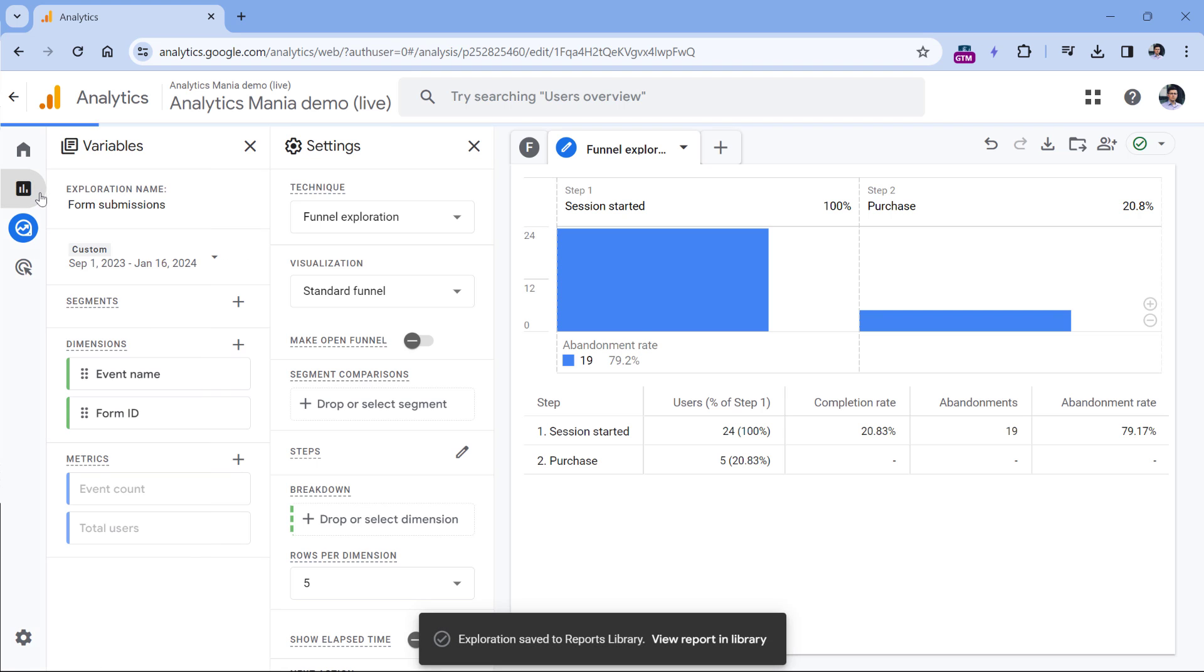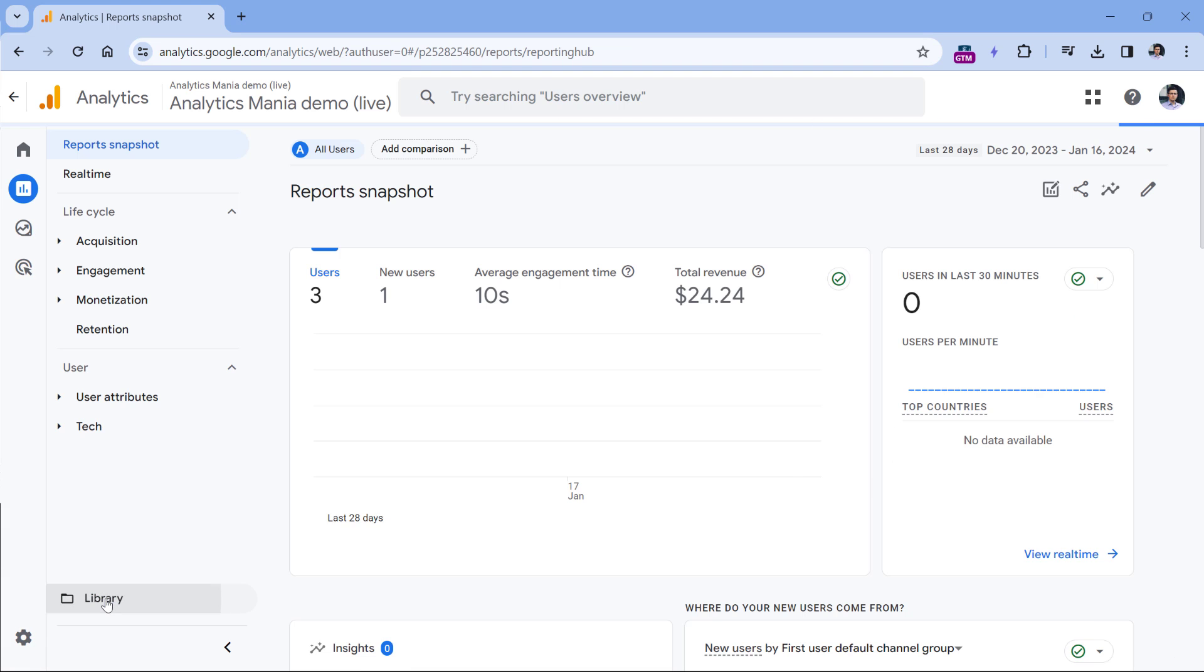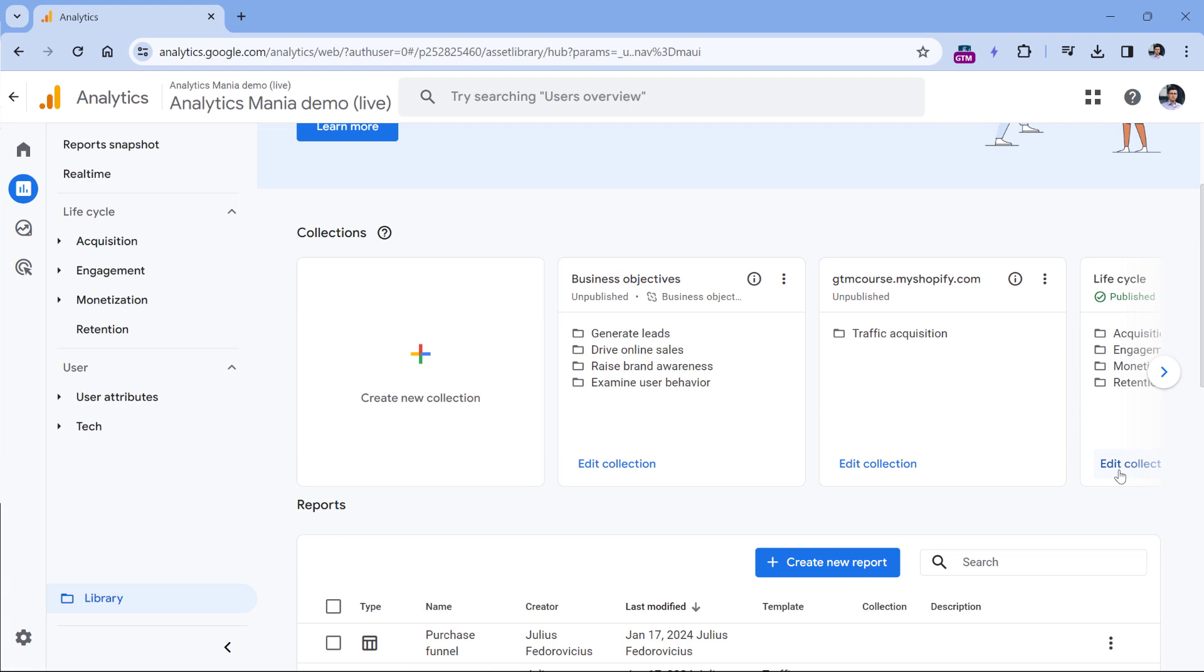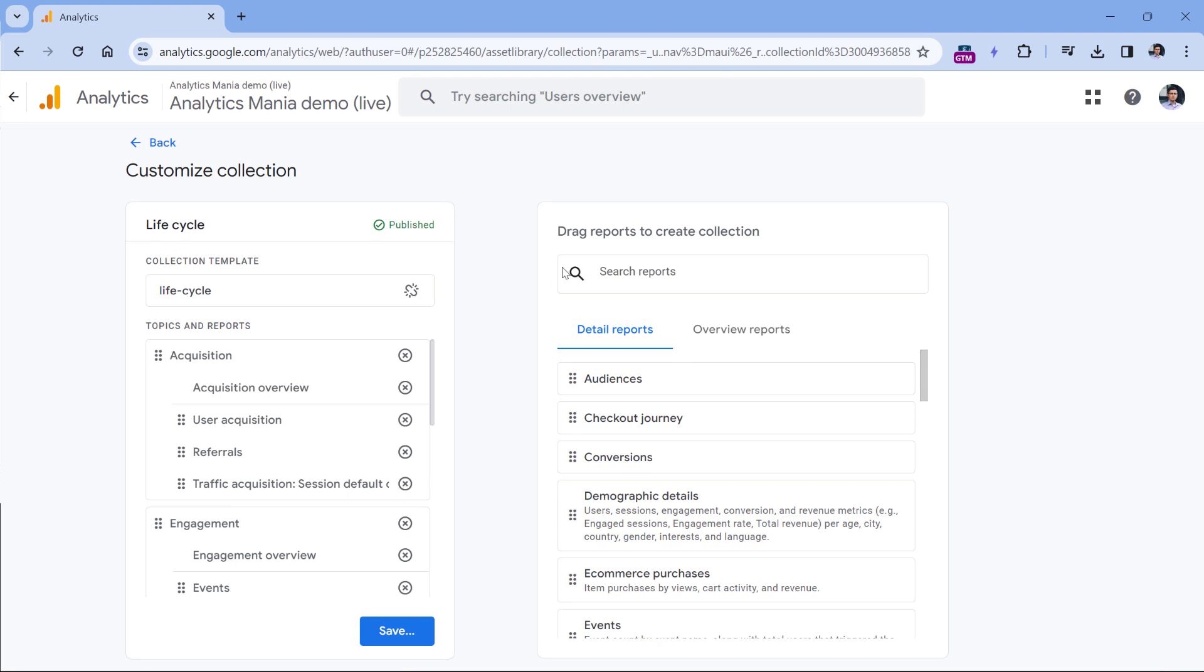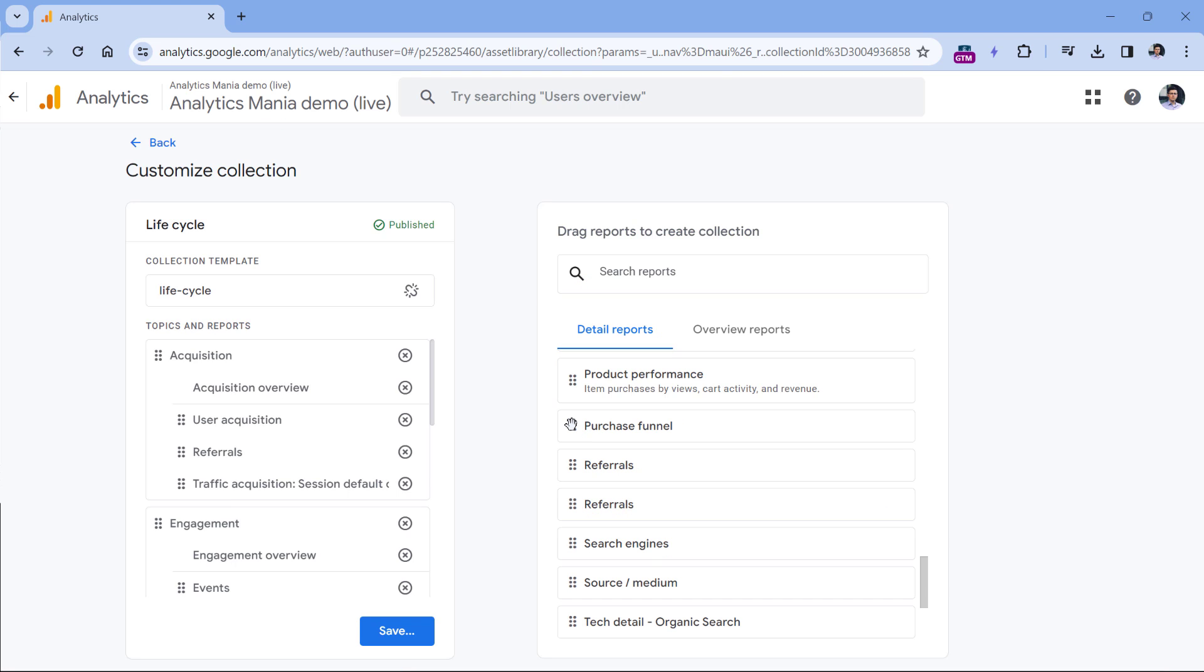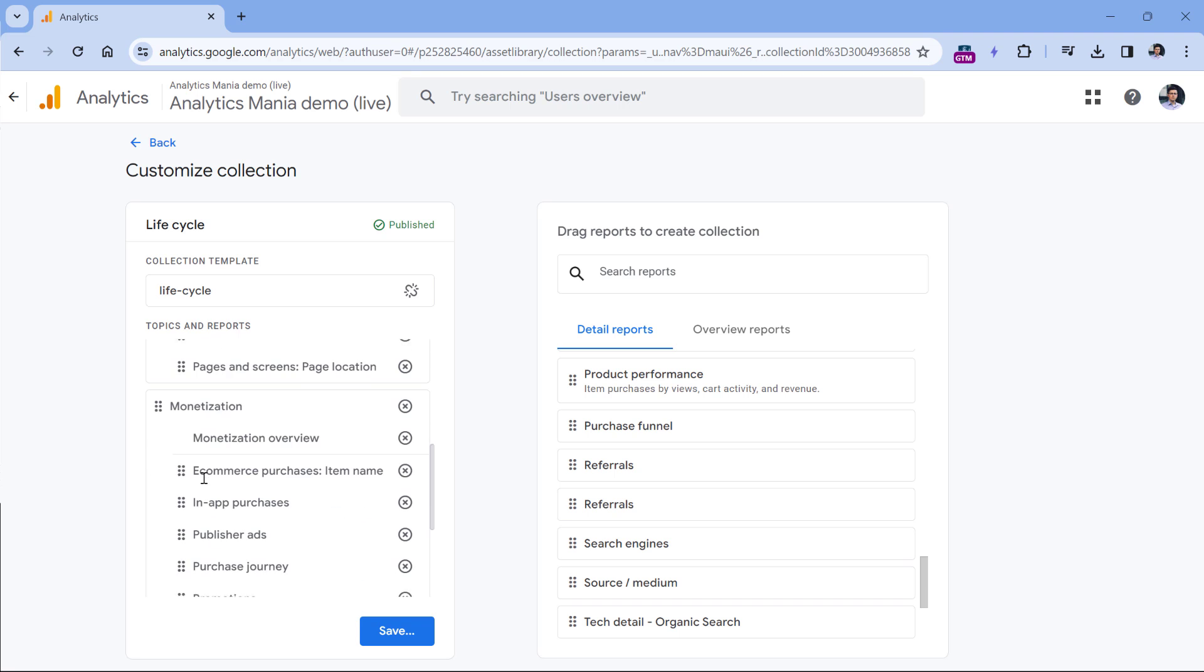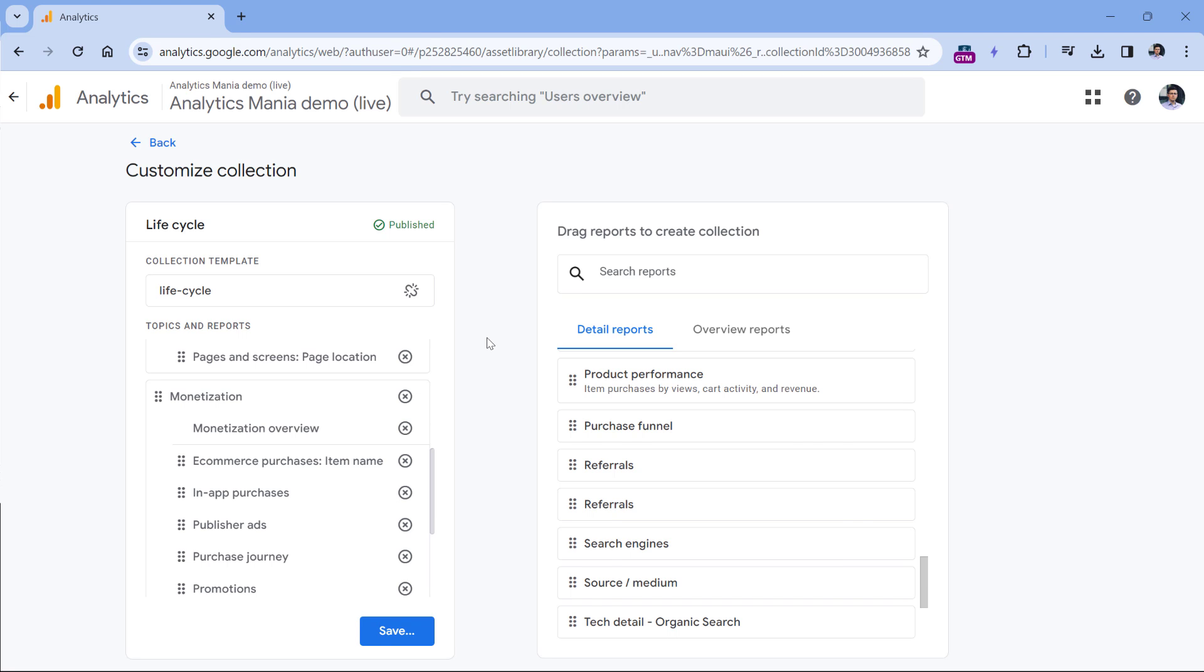And then if I go to report, then library, and then I add to a collection, for example, lifecycle, then I can include that funnel report somewhere right here, for example, in the monetization. And then you would need to save the changes to this collection, and that report will appear in the sidebar. And then that funnel will be visible for all users of the property.